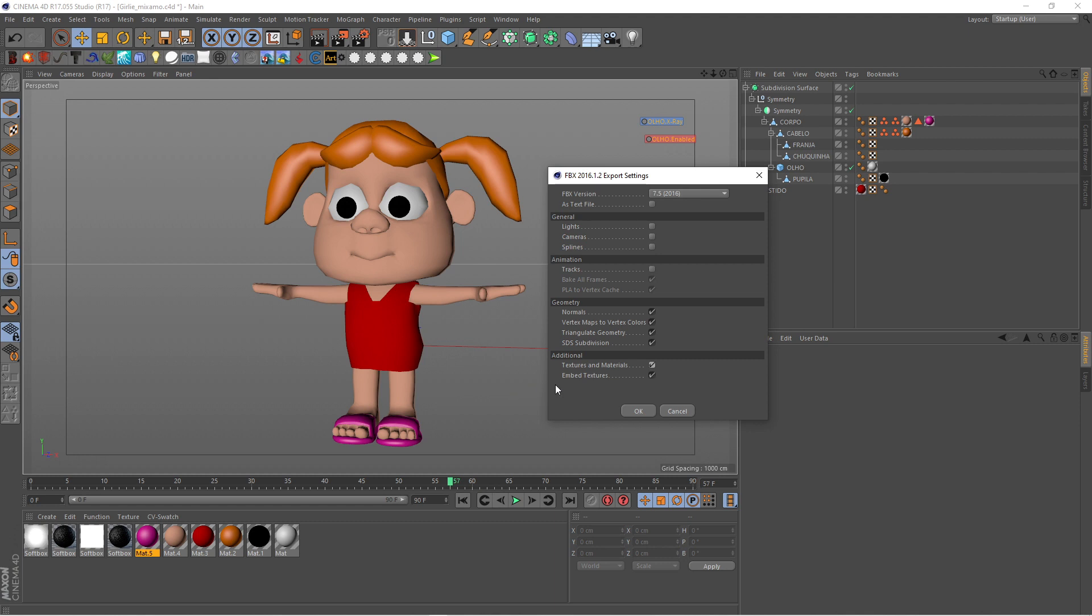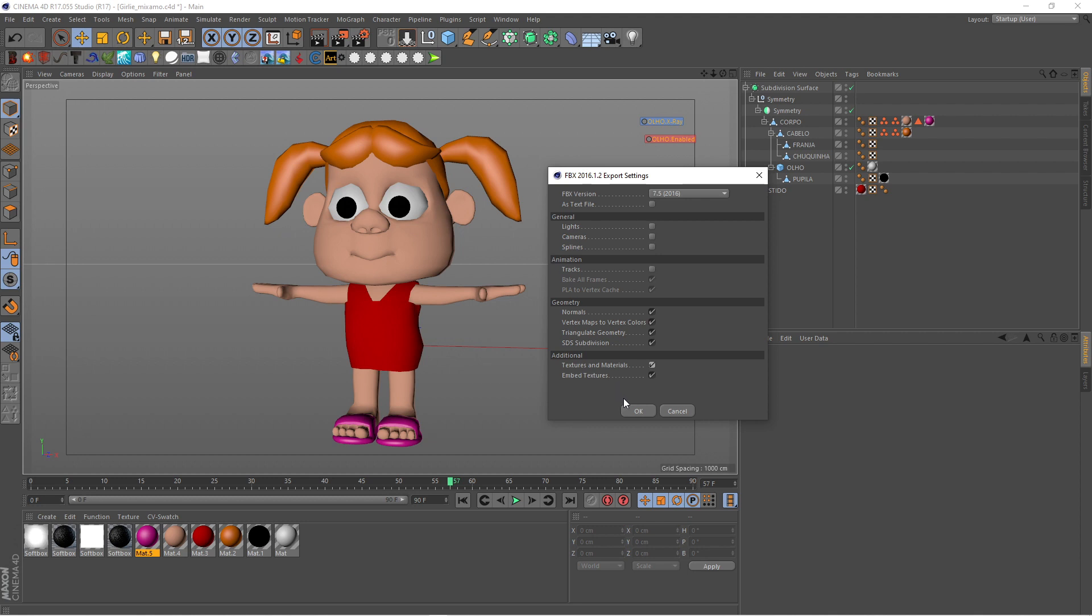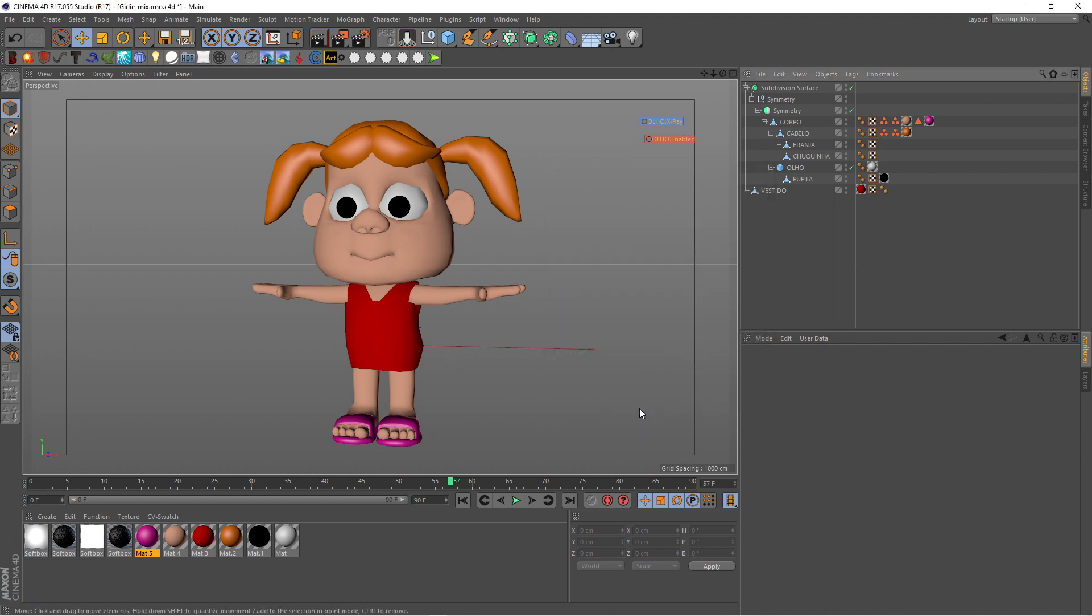You can uncheck the materials preview if you don't want it, and you'll just have the blank character to work with. It makes no difference if you're just making a rigging character, but it's always nice to have the character as it is. Then click OK and our character is already exported.